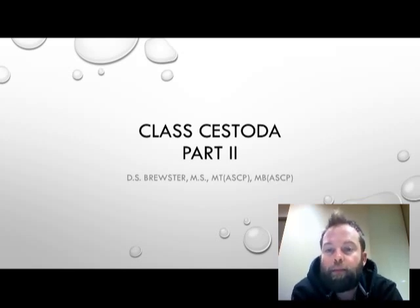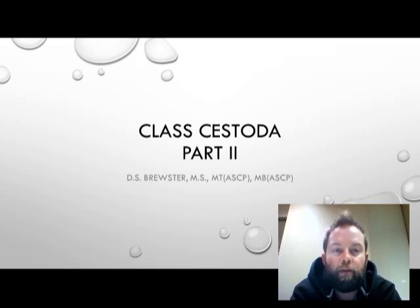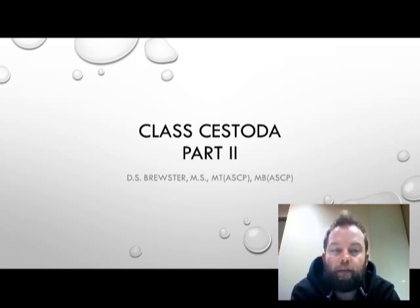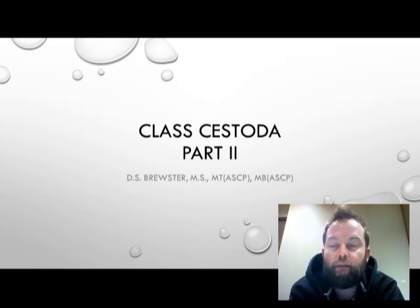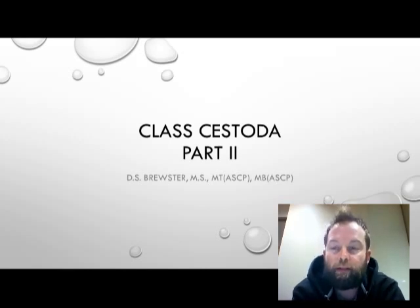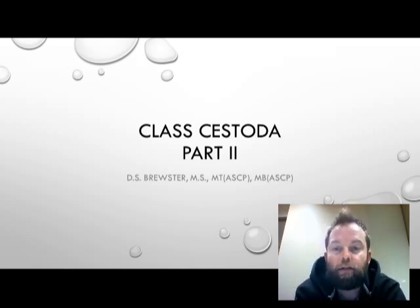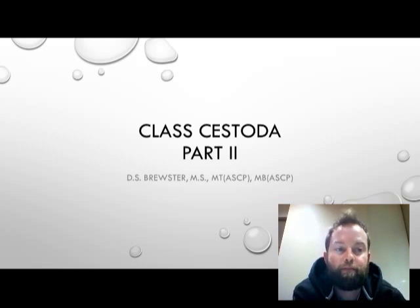Hello and welcome back to MLAB1231 Parasitology and Mycology. My name is Dustin Scott Brewster and this is going to be the second of our three-part presentation on the class Cestoda, the tapeworms.